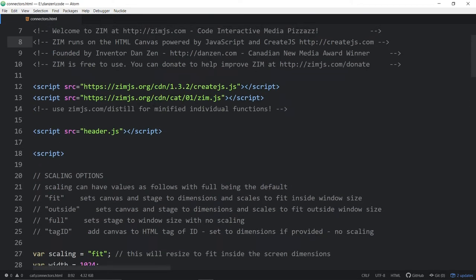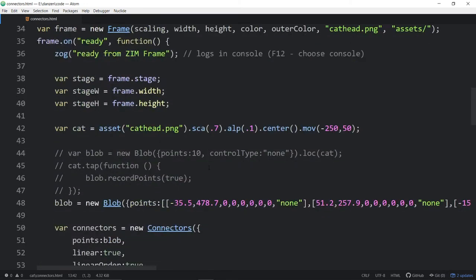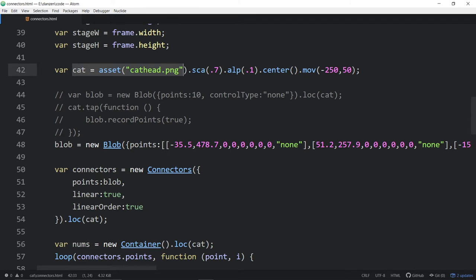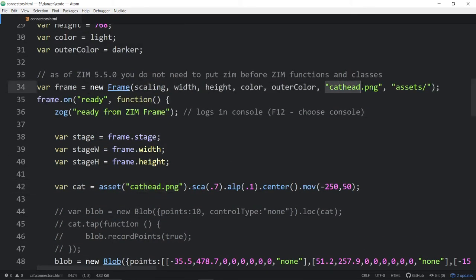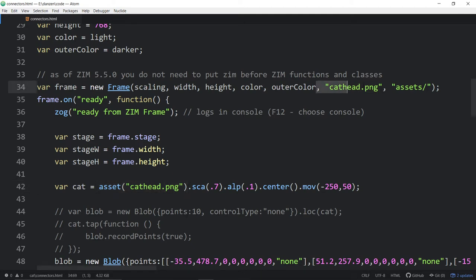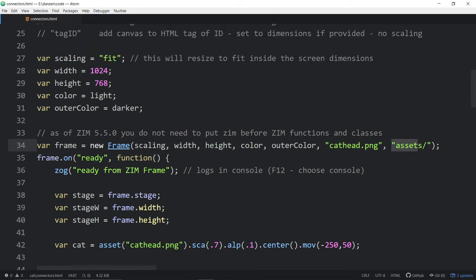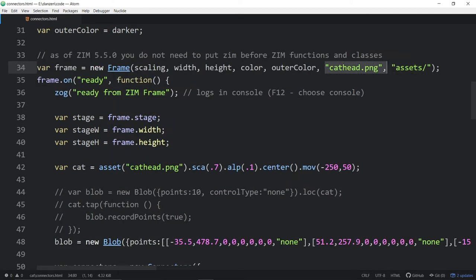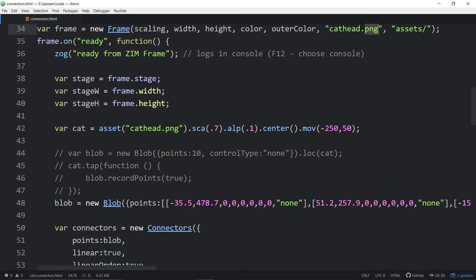We're in ZimCat 01. We have a cat that is the cathead.png — we didn't even need to preload it. It could be lazy-loaded. That was new to ZimCat — the fact that we don't actually have to preload. But it's still probably recommended, especially if you have multiple assets, to bring them in as an array up top.